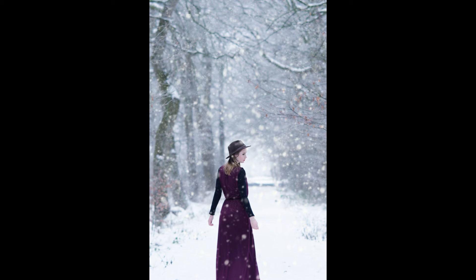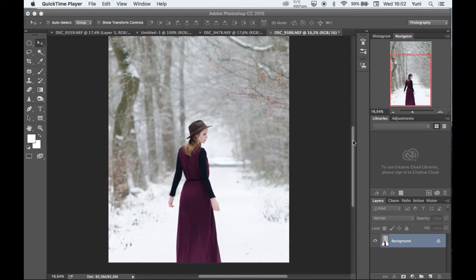Hi guys, welcome to my video. My name is Titi Wahyuni, I am a portrait and fashion photographer based in the Netherlands. You can find me on www.titiwahyuni.com and you can also check out my work on my Instagram — the link is down below. In this video I'm going to show you how to create a beautiful snow effect with Photoshop.